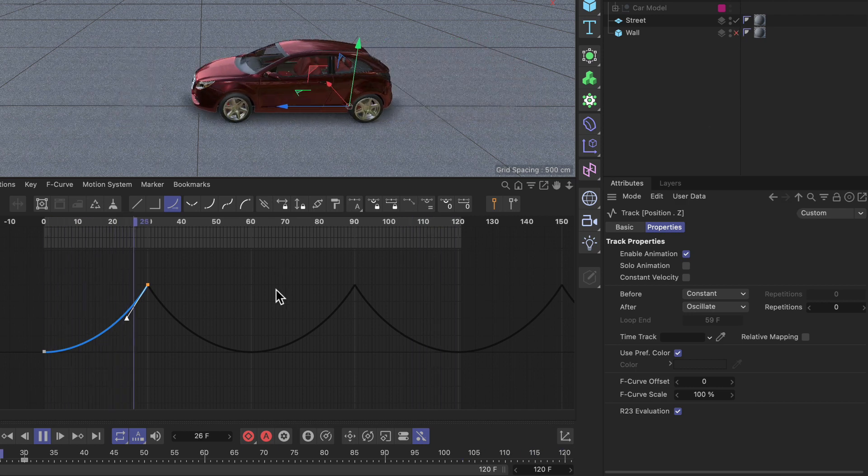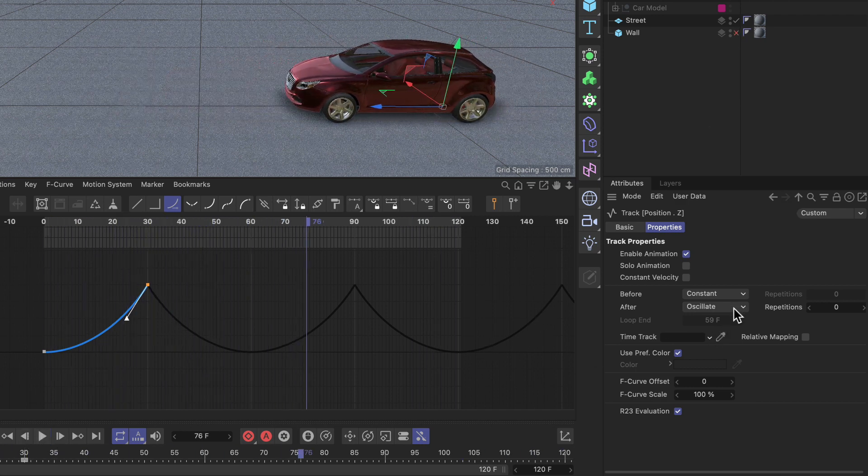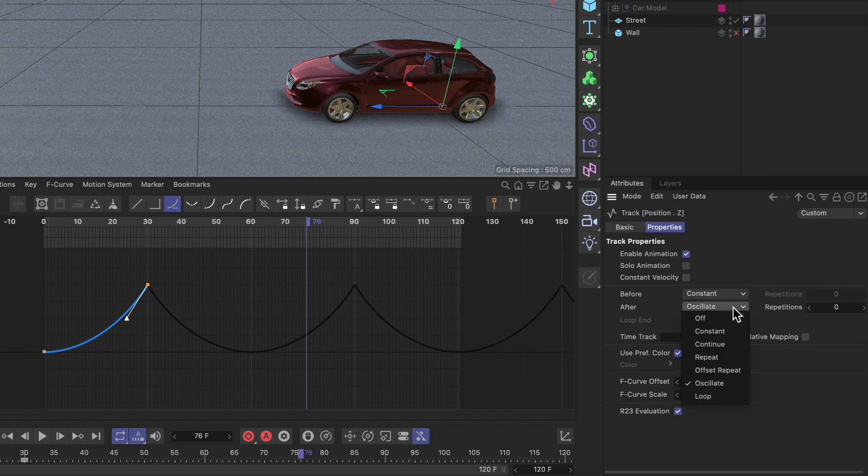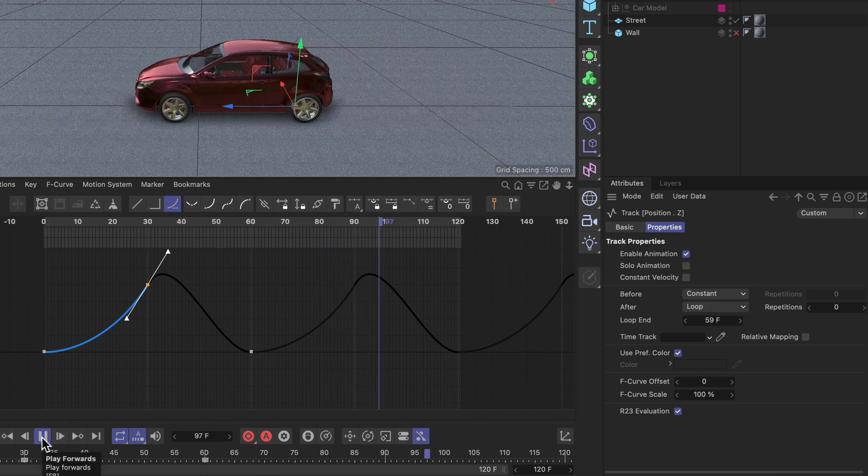However, I want to show you the last one as well because this one is very special. It's called loop and what it will do is it will connect the last keyframe with the first one, and it will also take into account the tangents here so that it's a smooth animation.